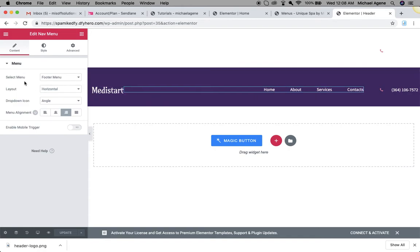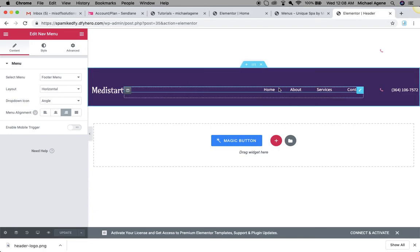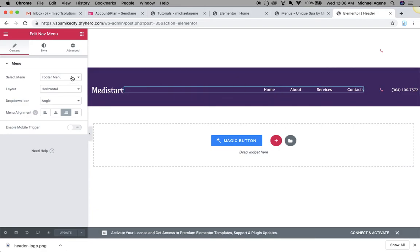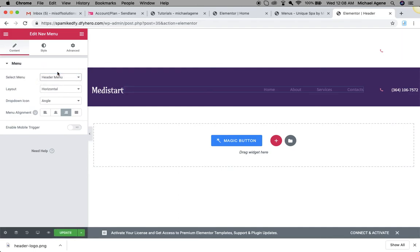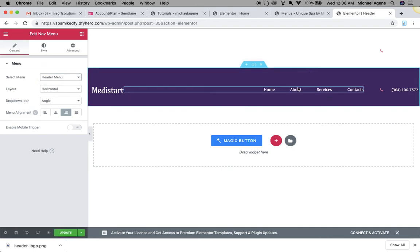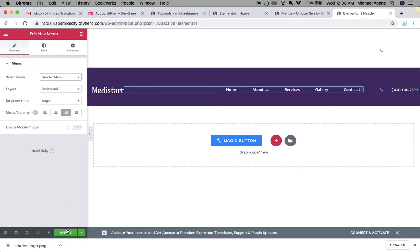Now once you click on the menu here you will see the option at your left hand side, so it tells you to select the menu you want to appear right here. We have two menus created: the header menu and the footer menu. We have the footer menu selected, so I'm just going to select the header menu. Now you can see it's going to change in real time. Then you can click on update to save your changes.